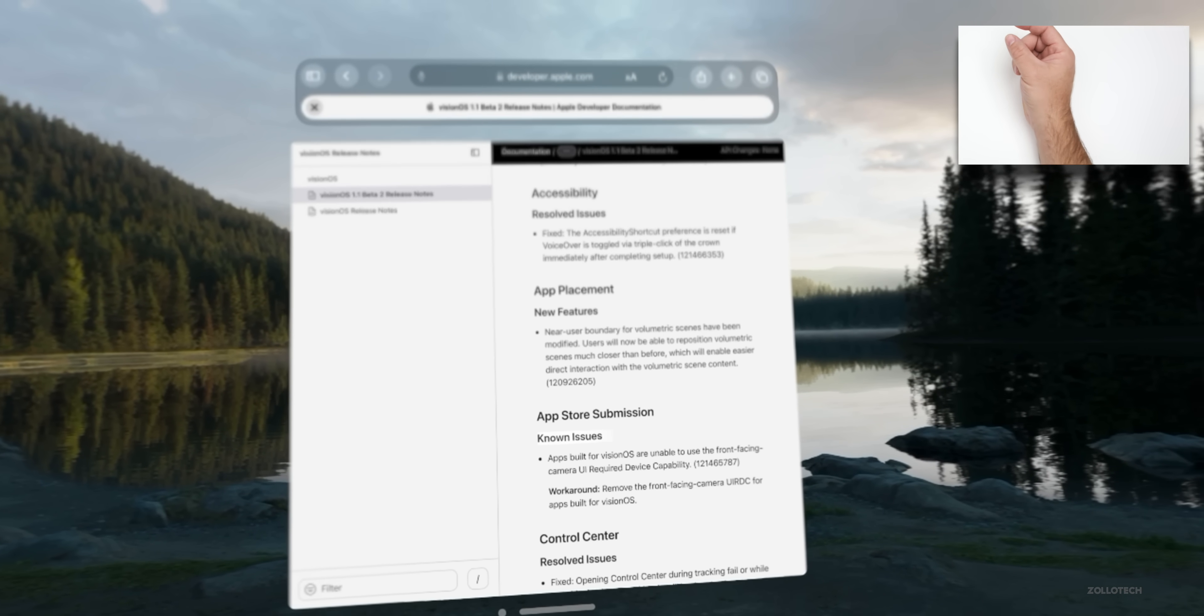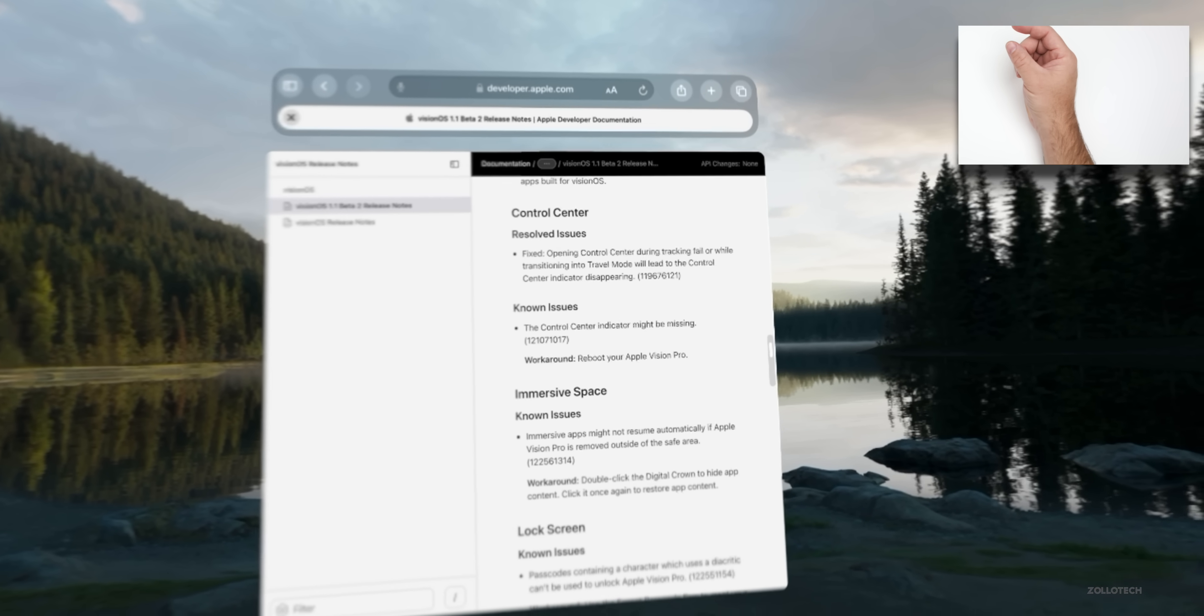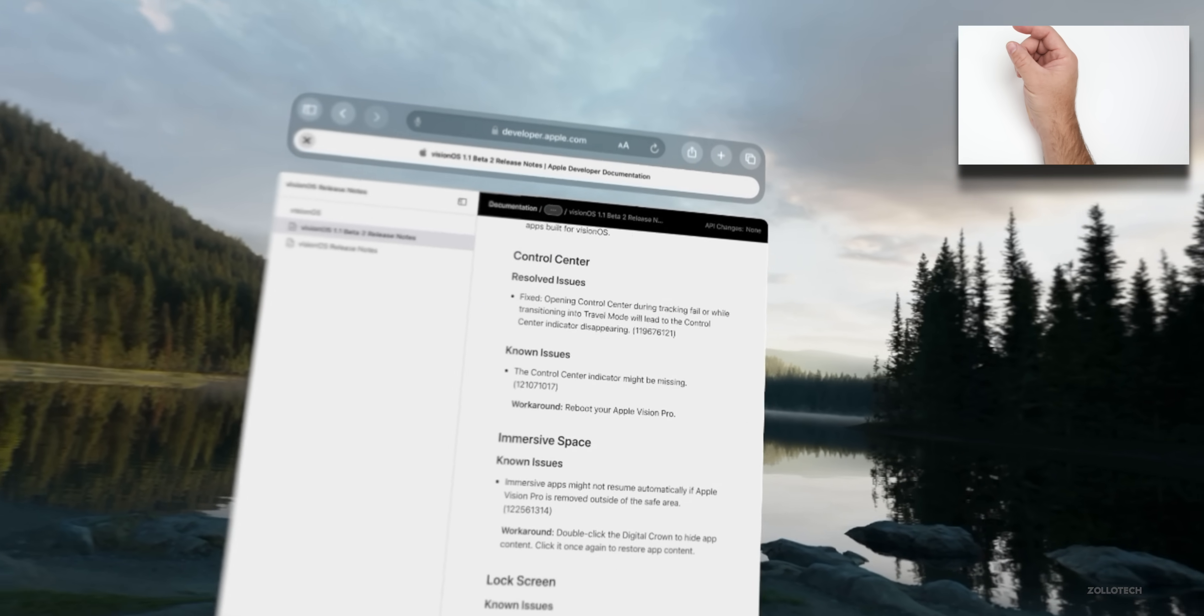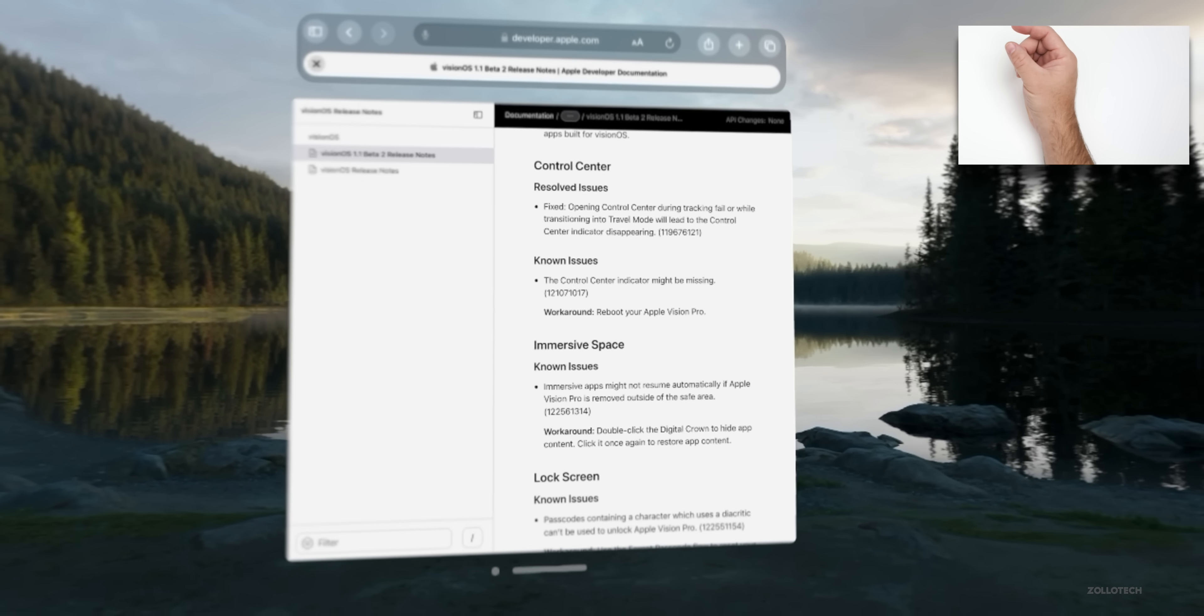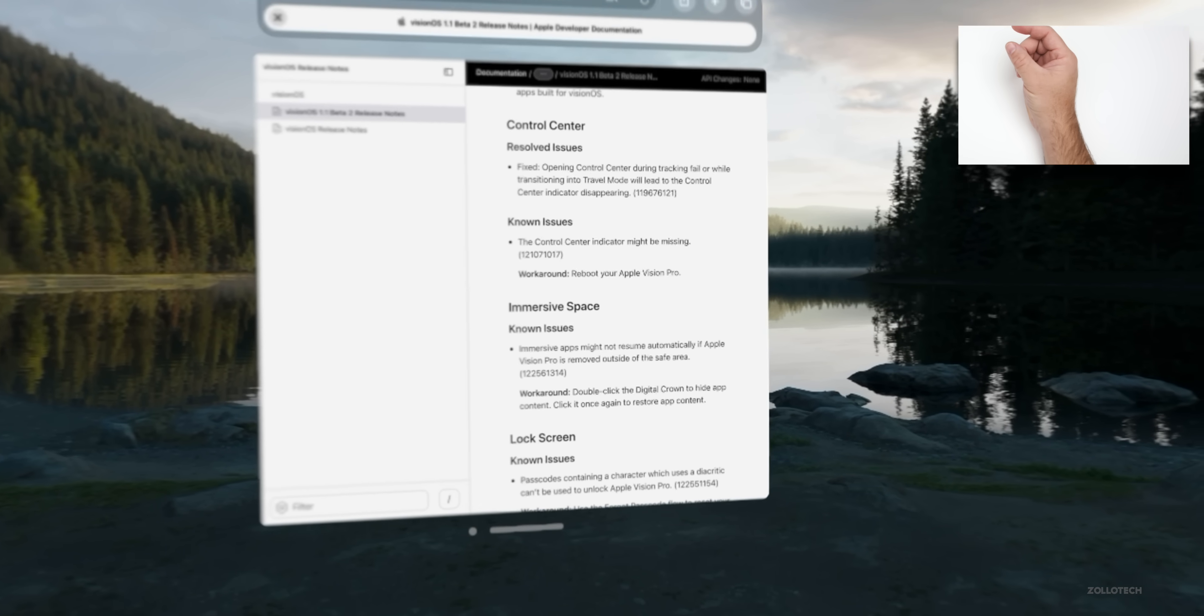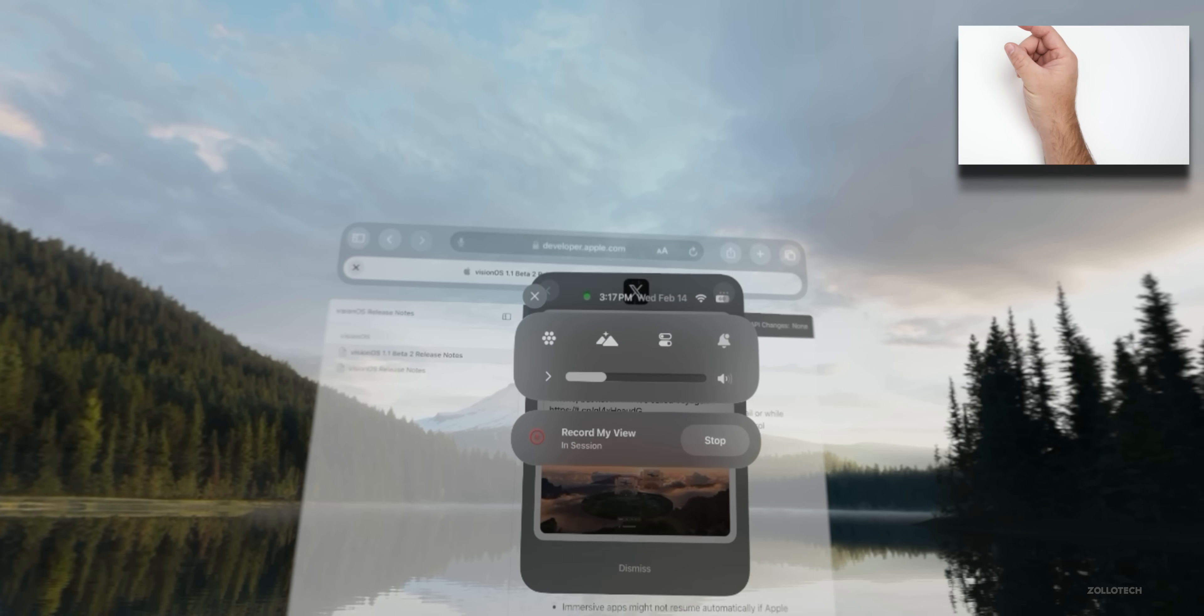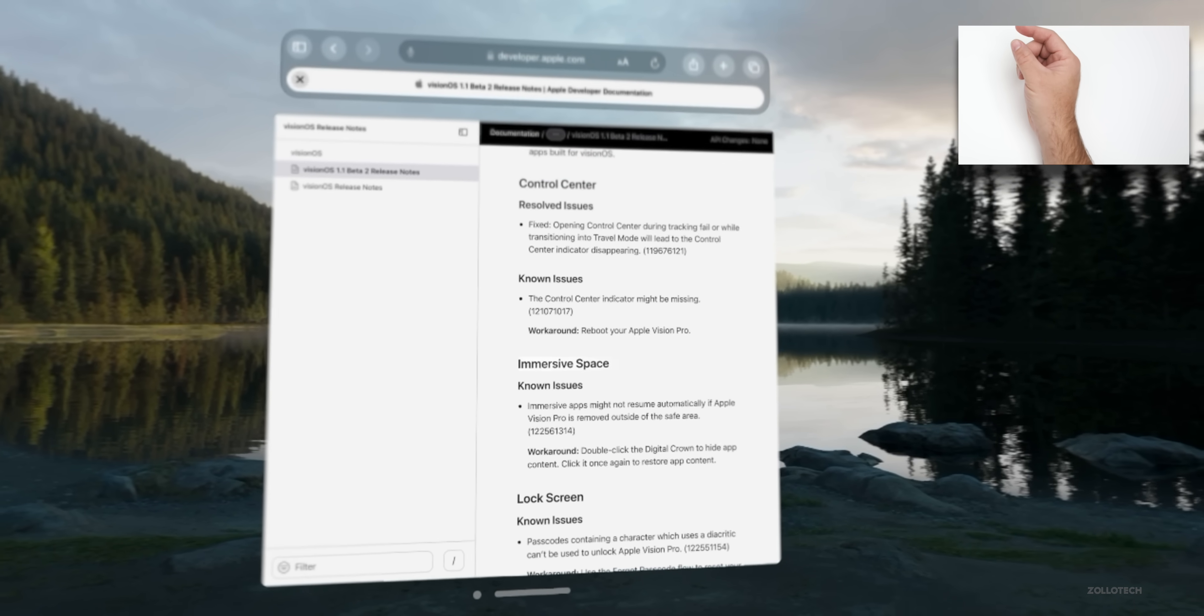It seems App Store submissions with known issues - resolved issues in the Control Center, such as opening Control Center during tracking fail or while transitioning into travel mode will lead to the Control Center indicator disappearing. So they fixed that. There's more known issues where the Control Center indicator might be missing and you'll need to reboot your Apple Vision Pro. That's this Control Center icon here, so that's a little bit tricky sometimes to bring up.